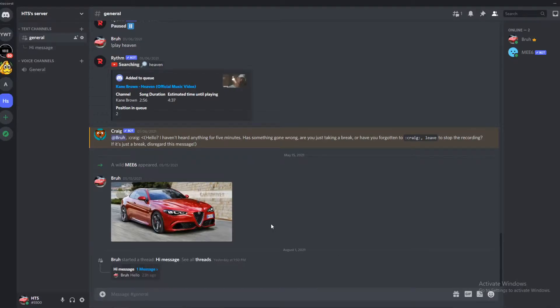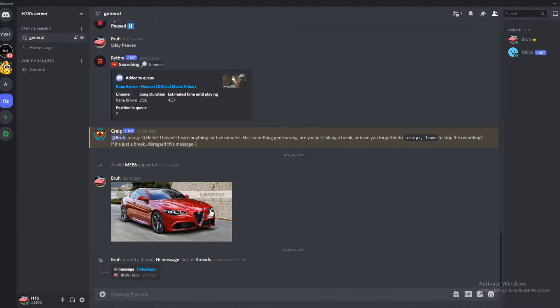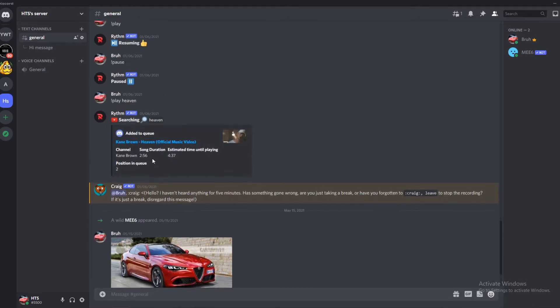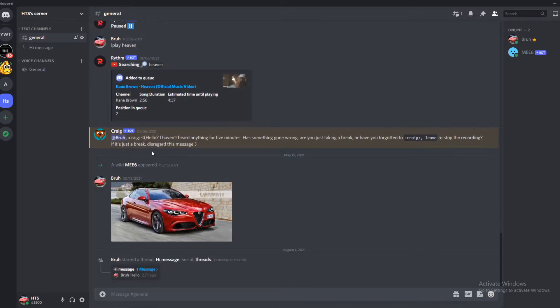In this video, I'm going to show you step by step how to report someone on Discord. I'm going to show you step by step how you can do it. It's super easy and there are no third party things or anything like that.